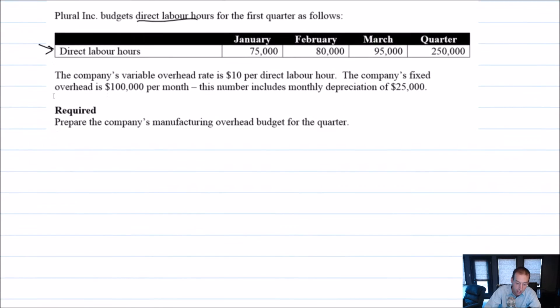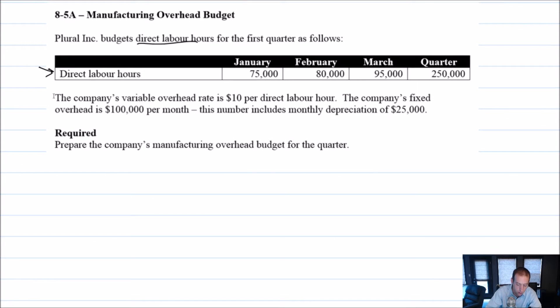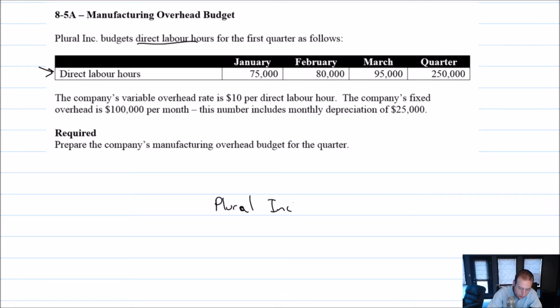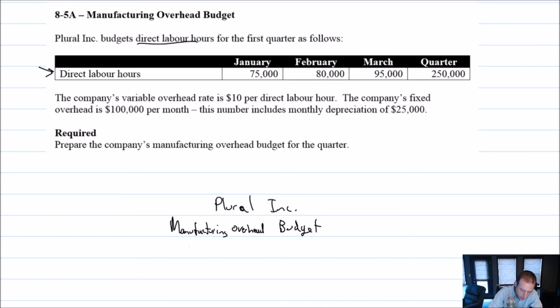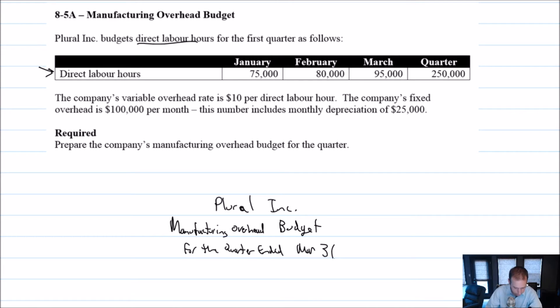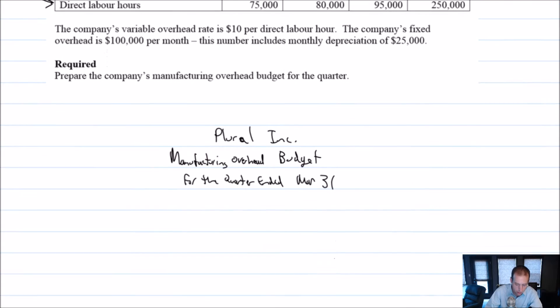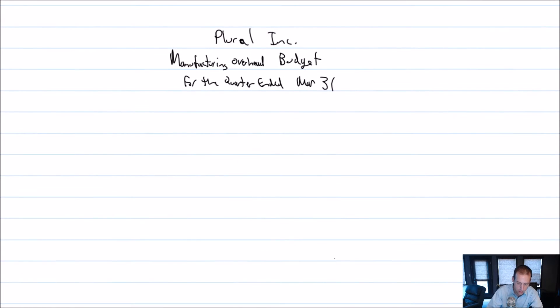Well, again, this is a fairly straightforward budget. Let's title it Plural Inc. This is a manufacturing overhead budget. Okay, and this is for the quarter ended March 31st. Okay, so again, we've got January, February, March, and for the quarter.